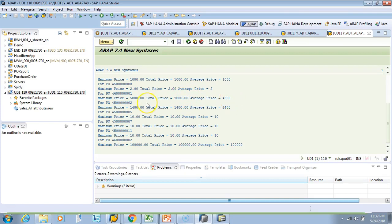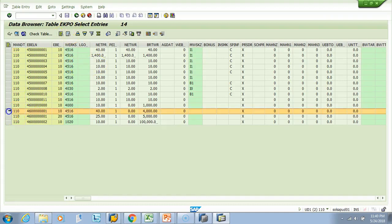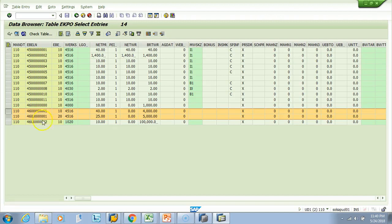So let's see how it looks in the table. So I came to SE16 to that EKPO table and I am in that line. If you see here there's 4600, 10 and 20, two lines, and there is 4000 and 5000.